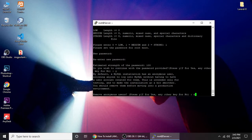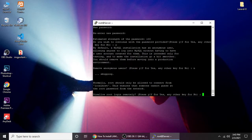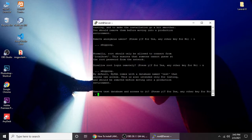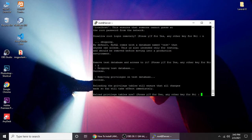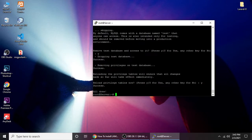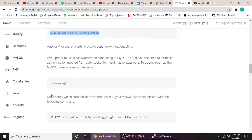Remove anonymous users — press Y for yes. Anonymous user is not needed. For disallow root login remotely, press yes. Remove the test database — yes. Then reload the privilege tables — yes. All done, all settings have been configured.